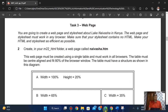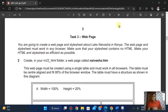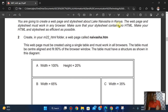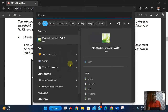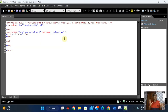Task 3 — Webpage. You're going to create a webpage and style sheet about a lake in Kenya. Apologies if I'm not pronouncing it properly. The webpage and style sheet must work in any browser. Make sure your style sheet contains no history and make your style sheet as efficient as possible. Create in your M22_html folder a webpage called this. So I'm going to create a webpage — I'll use Microsoft Expression Web to create it.